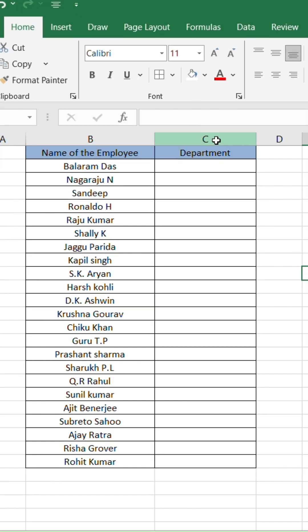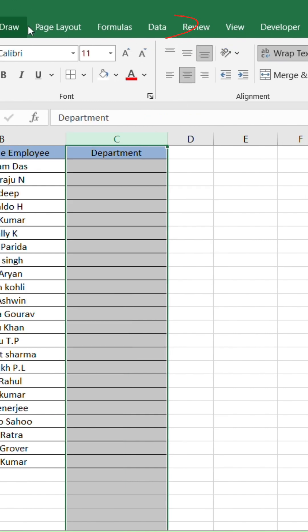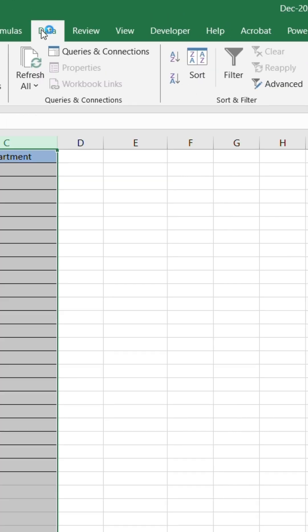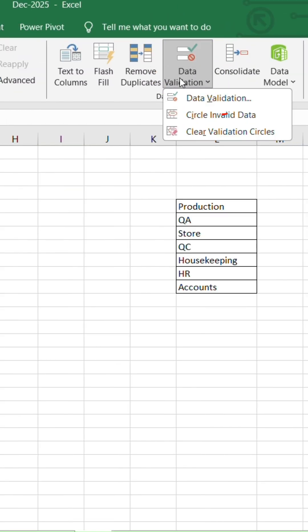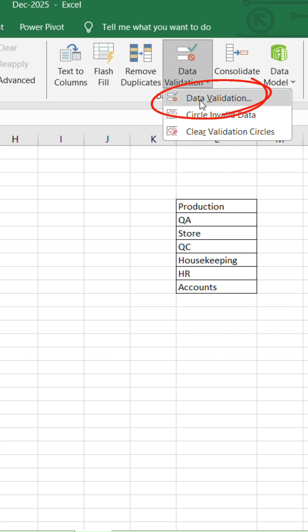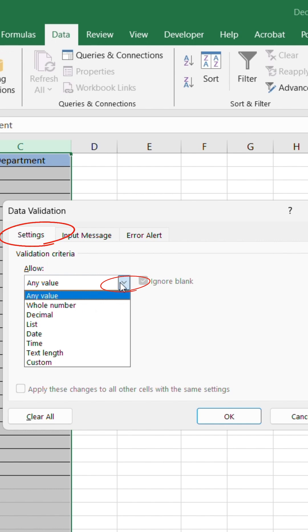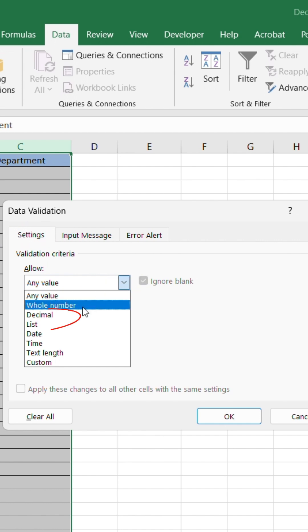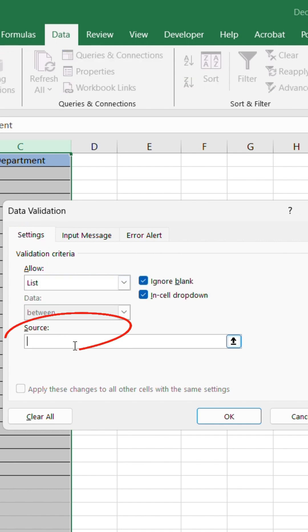Select the column where you want to enter the department. Go to the Data tab, then Data Validation. Click Data Validation again. Under the Settings tab, in Allow, click the drop-down and select List.